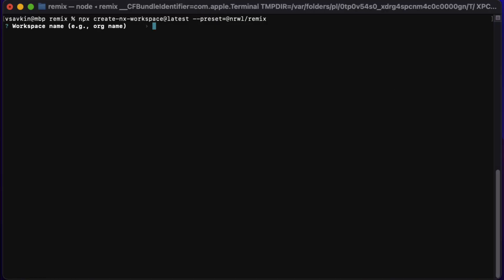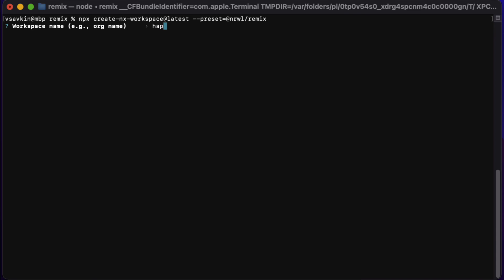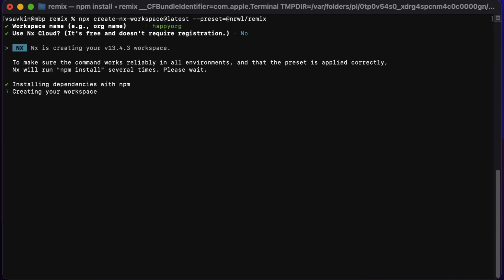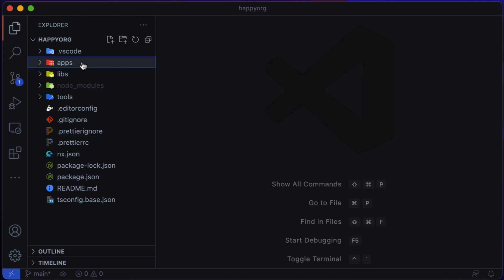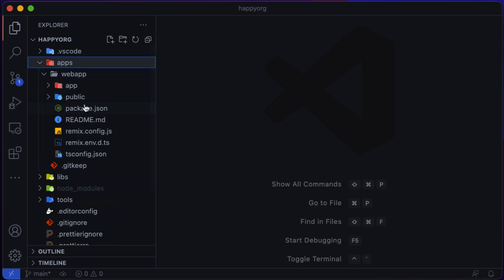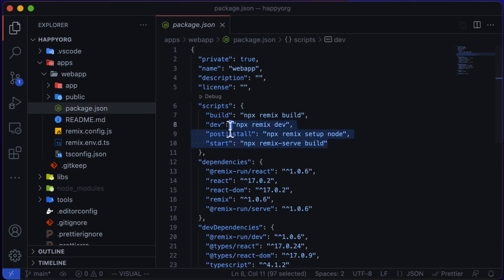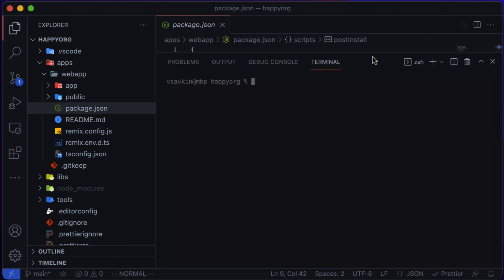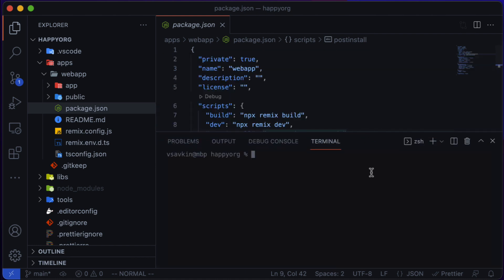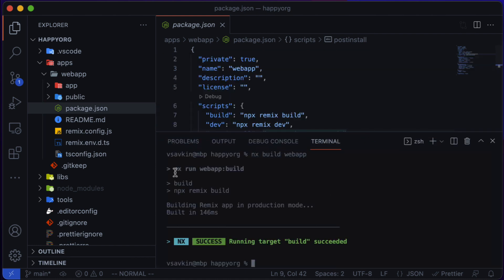So let's get started by creating a new workspace using the Remix plugin as a preset. As you can see, we have a Remix app with the NPM scripts you can recognize. So now we can run those NPM scripts via NX. If I type in NX build web app, it's going to run the build script.